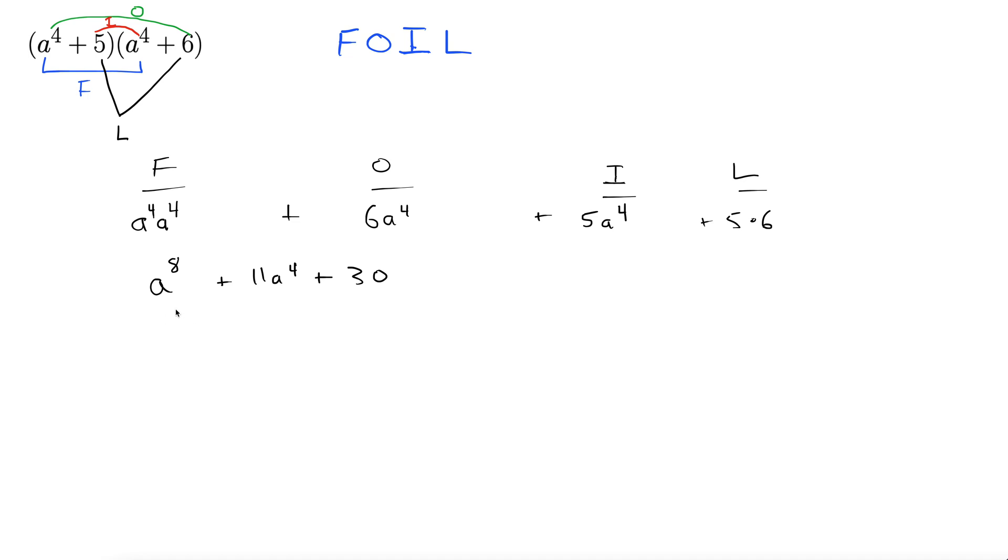There we go. Foiled and ready to go. Let's try another one.